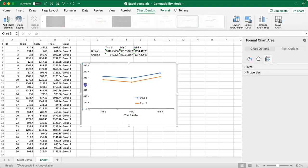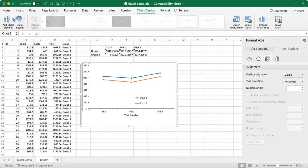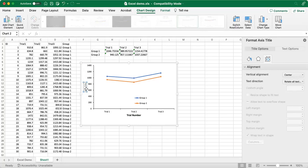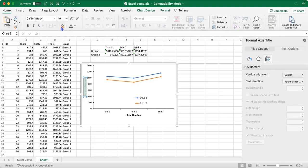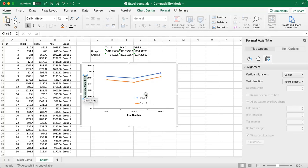We'll do the same thing for the Y axis, add chart element, primary vertical, and we're going to put response time, which is our dependent variable. And it's in milliseconds. So we'll add that again, highlight the title, make it size 12, black font and bolded.